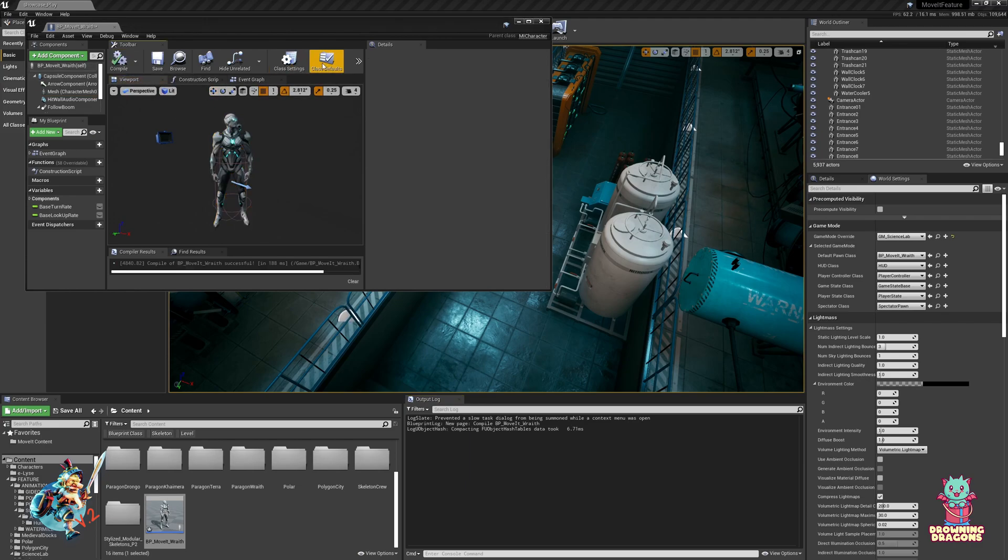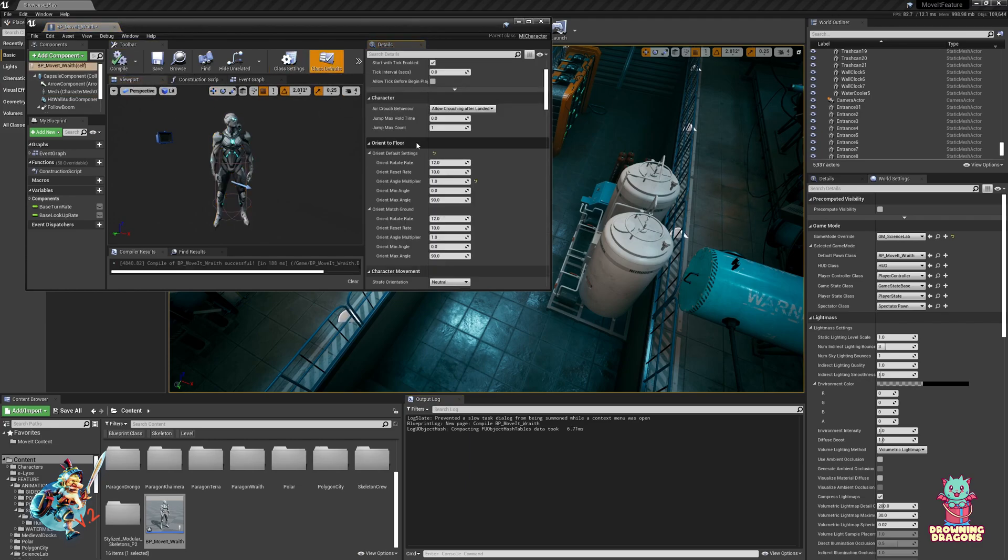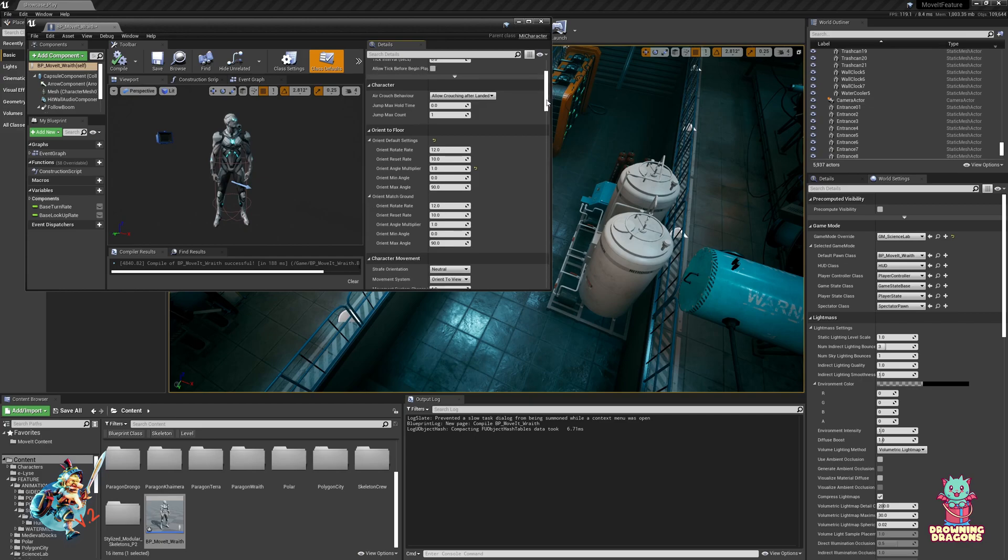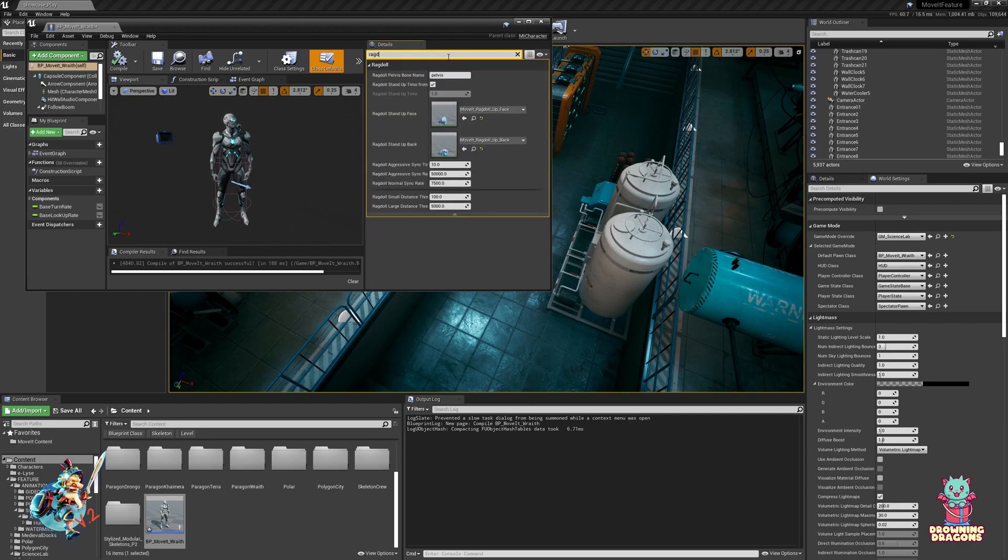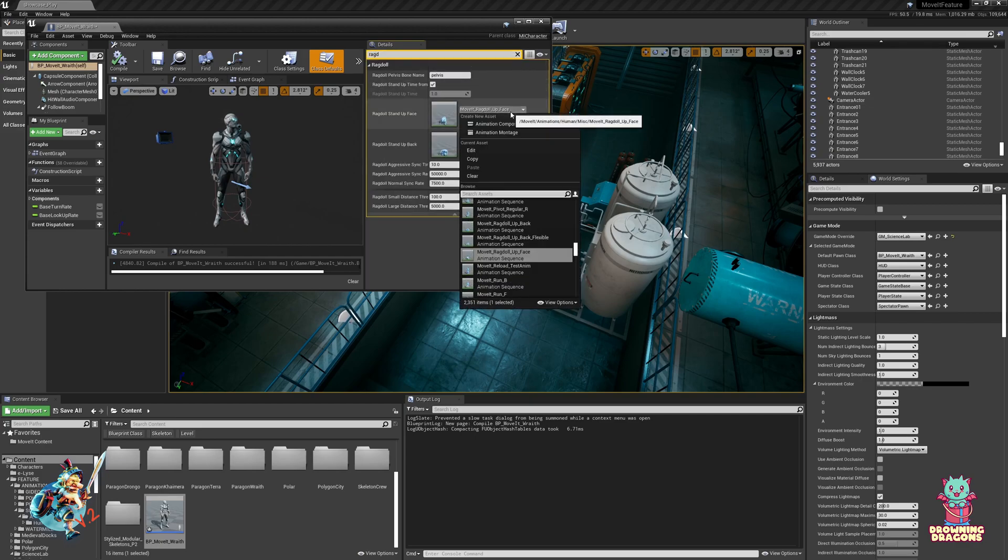And then we need to search for ragdoll, and we want to change these to raise ragdoll animation.